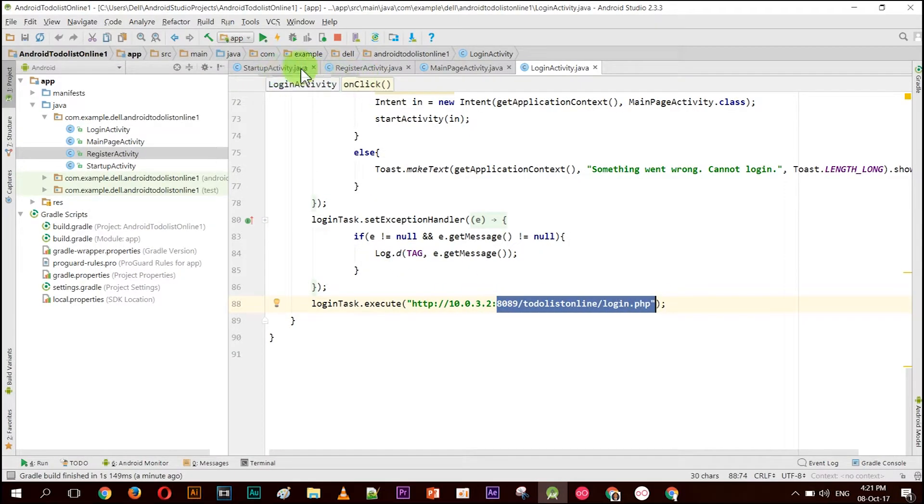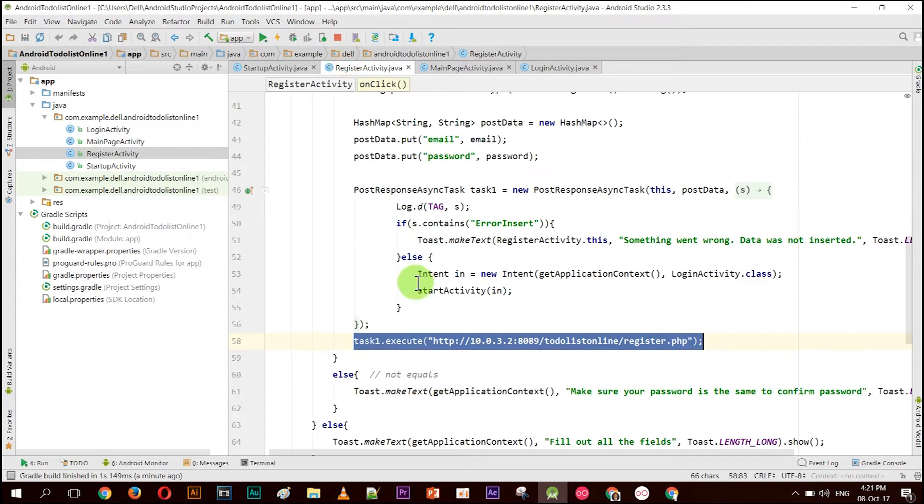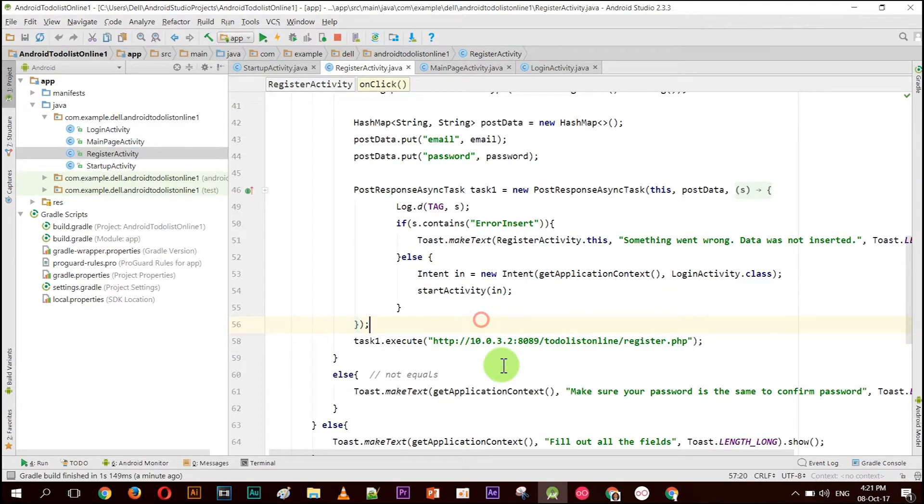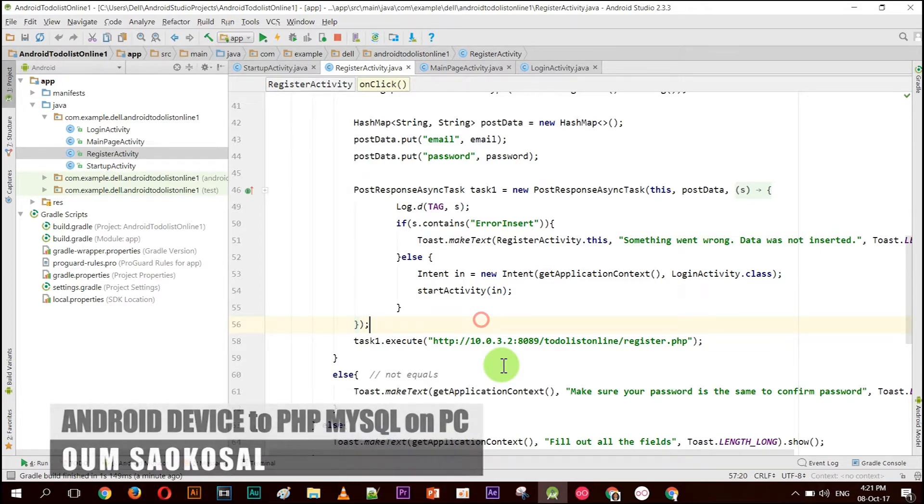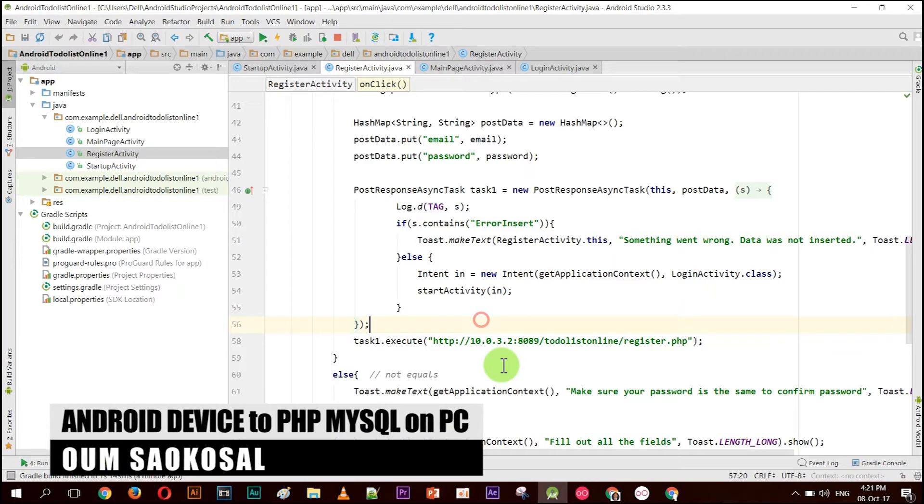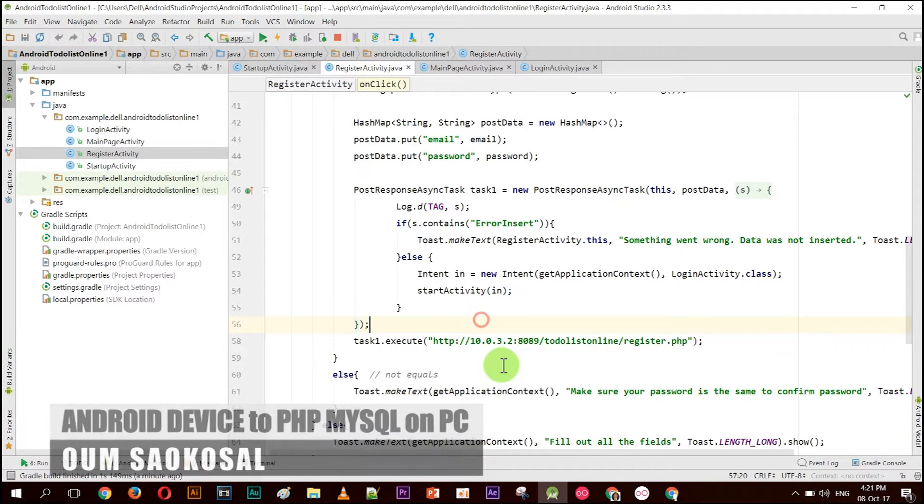The localhost cannot be used in Android because the Android emulator has its own localhost, so you have to change to 10.0.3.2. However, this number can only be used for the emulator itself. If you want to test from your real device, you cannot use that. This is the point that I want to teach you in this lesson.